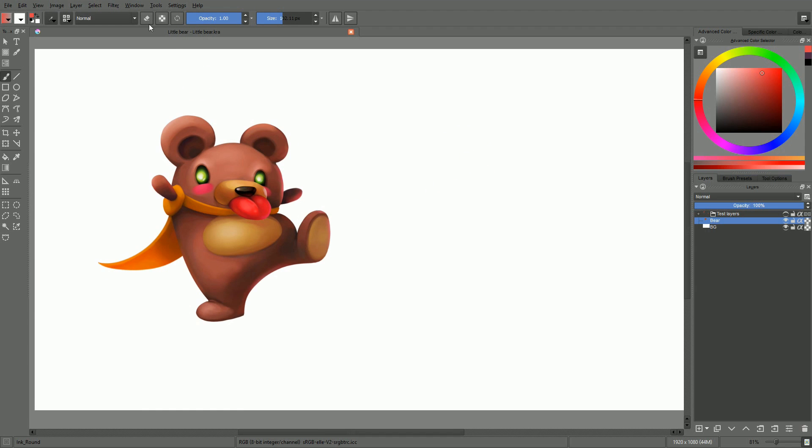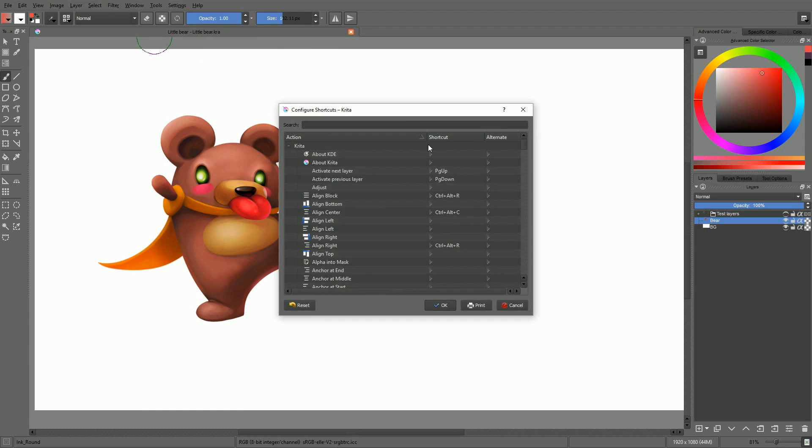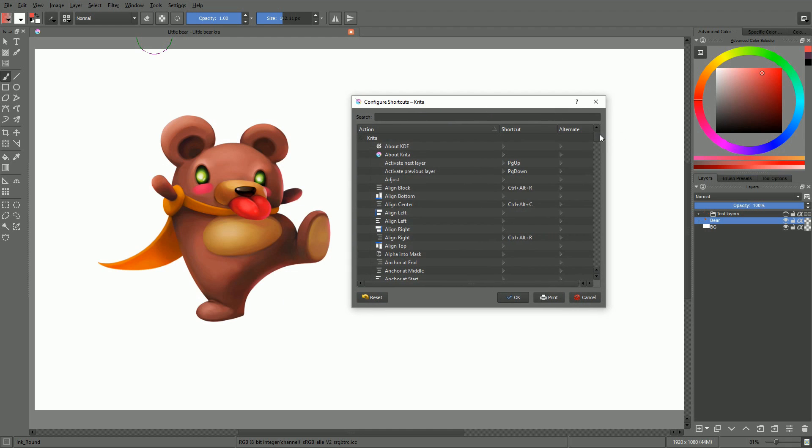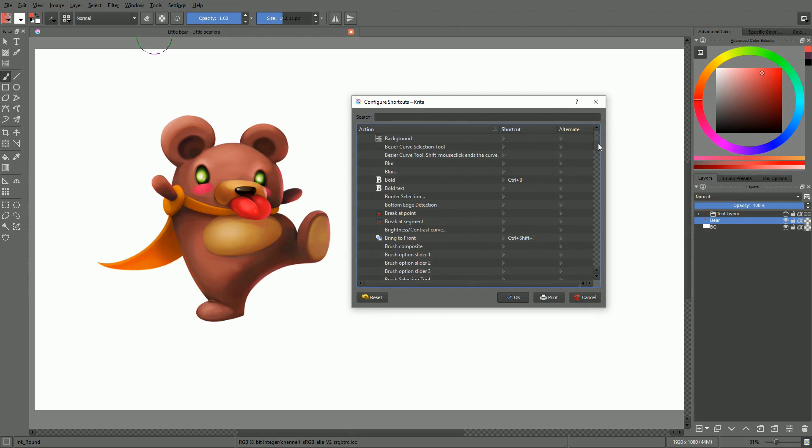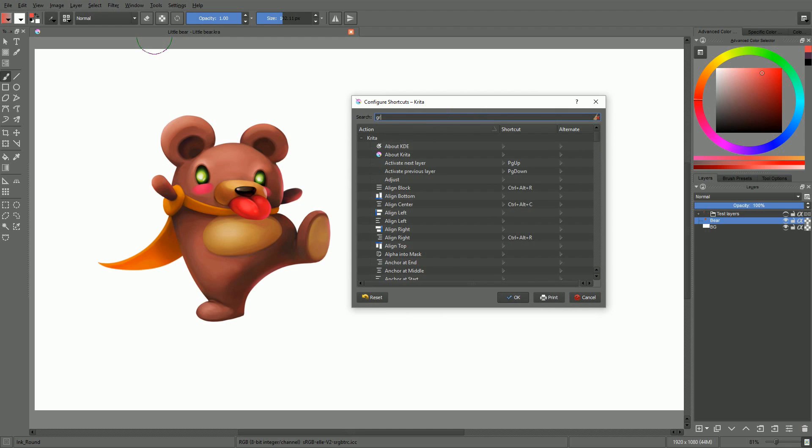The window lists all of Krita's available shortcuts. Type the name of a tool in the search bar to find it quickly.